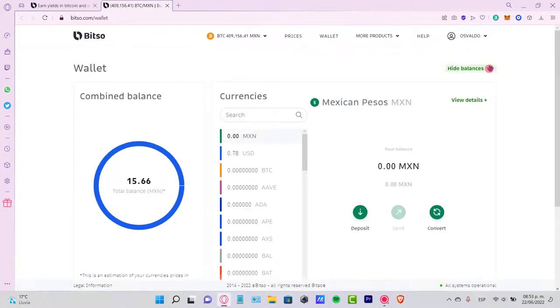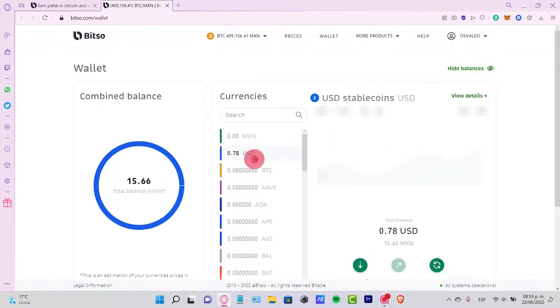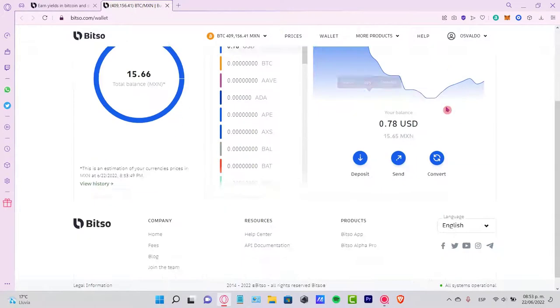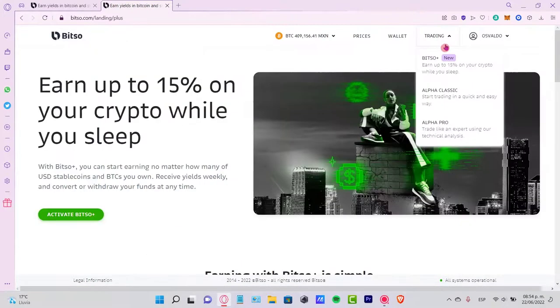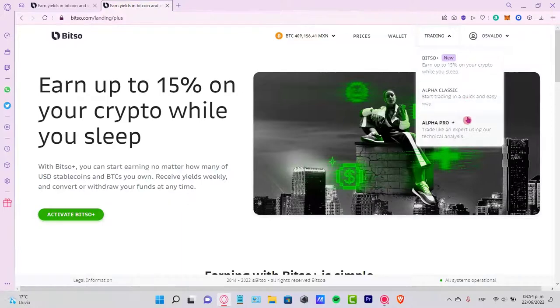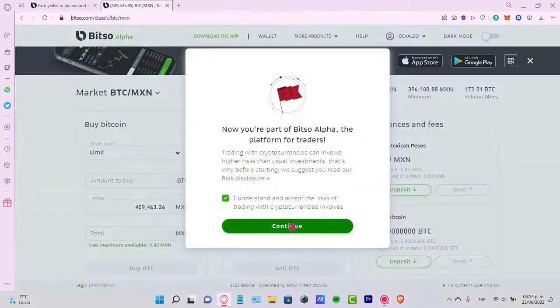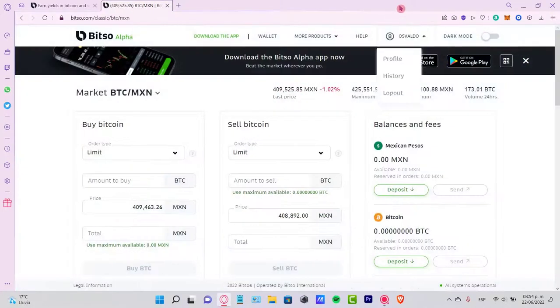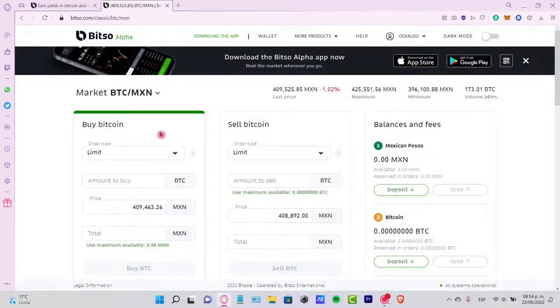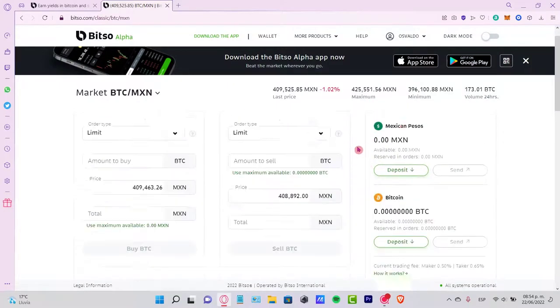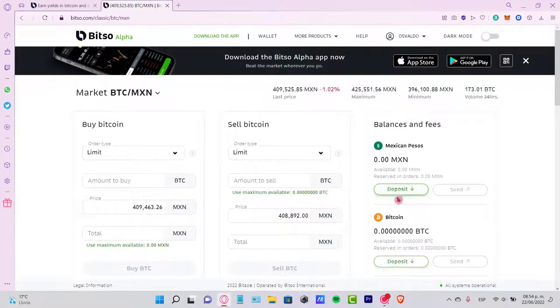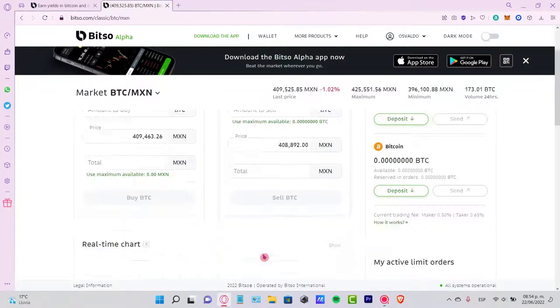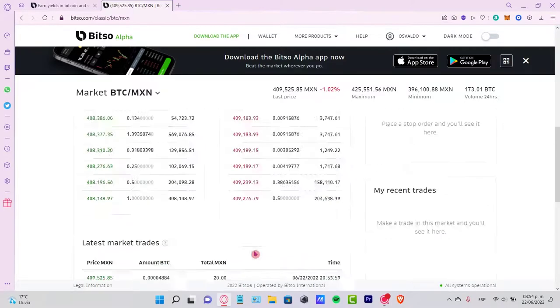I'm going to go into show balance so I can take a look at my tokens. Here are the USD stablecoins. In the trading section, you can go into the Alpha Classic or the Alpha Pro. This works just like other exchanges - they have their transfer and trading sections where you can buy and sell tokens and select how many tokens you want to purchase.